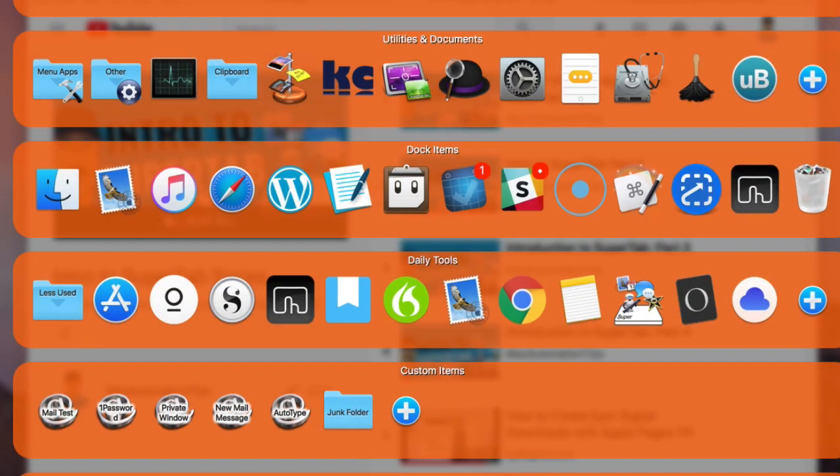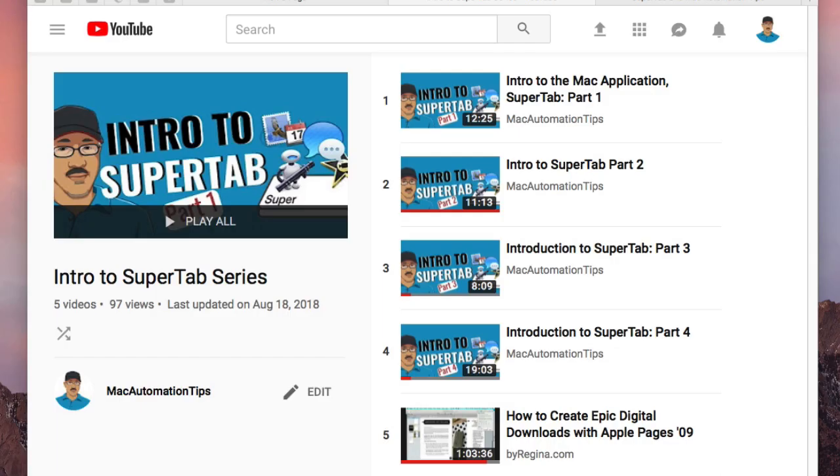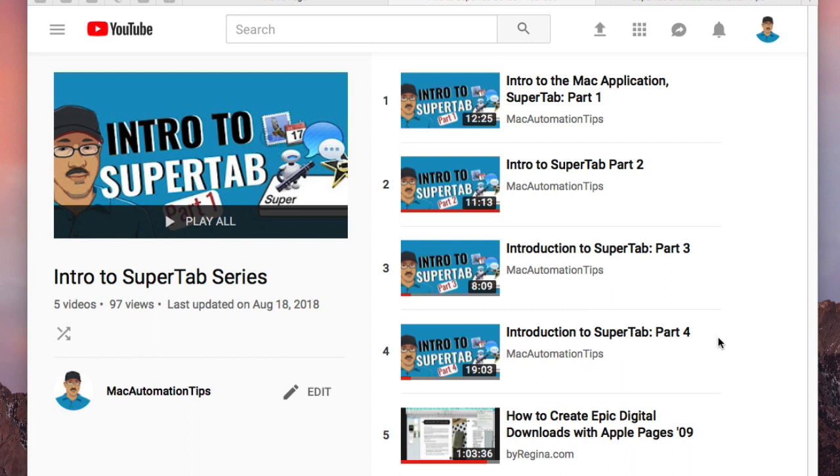So here we are back into SuperTab. If you watched my previous videos on SuperTab, this is my series, it's about four of them or five of them. This is the fifth one actually. So it's four of them, so this is the fifth one. And I go in and talk about how to set up SuperTab and set up the preferences.